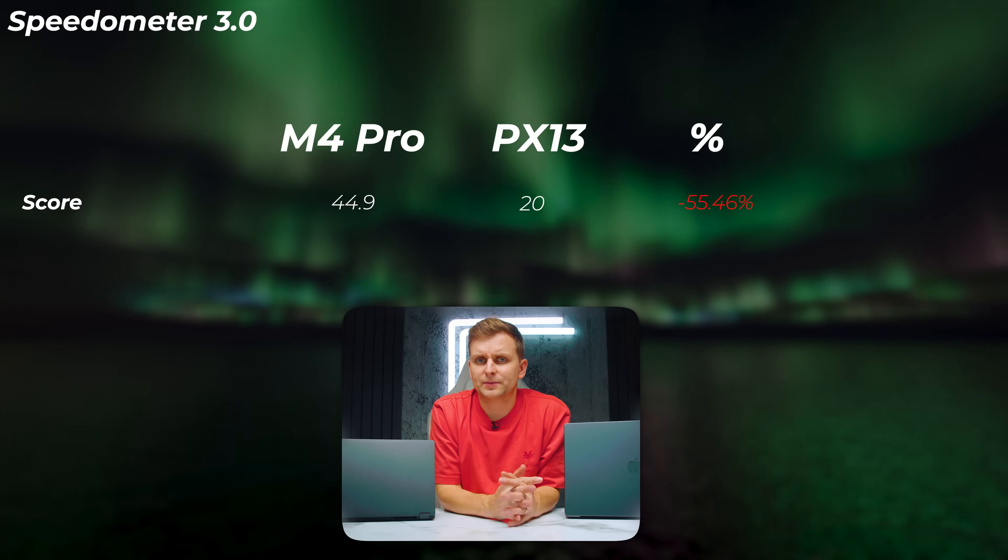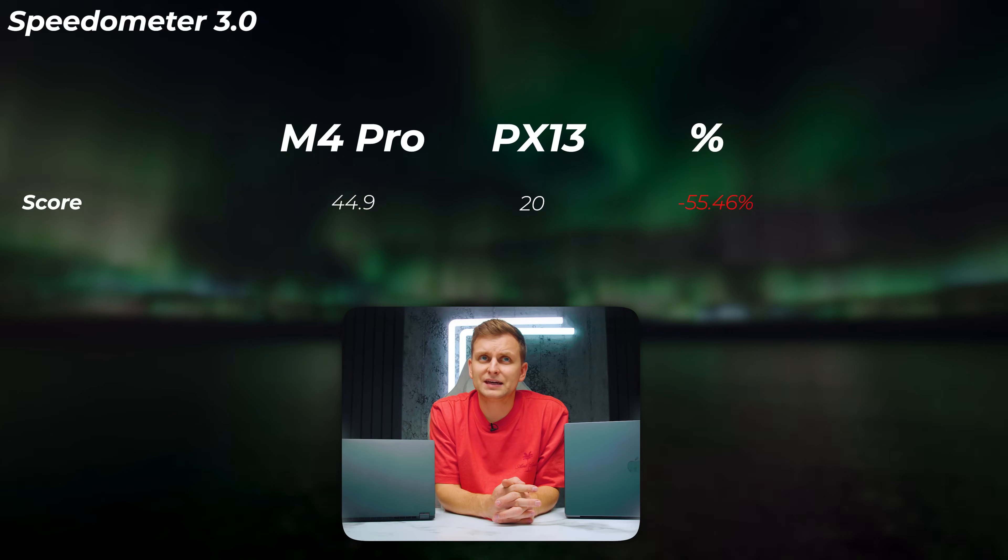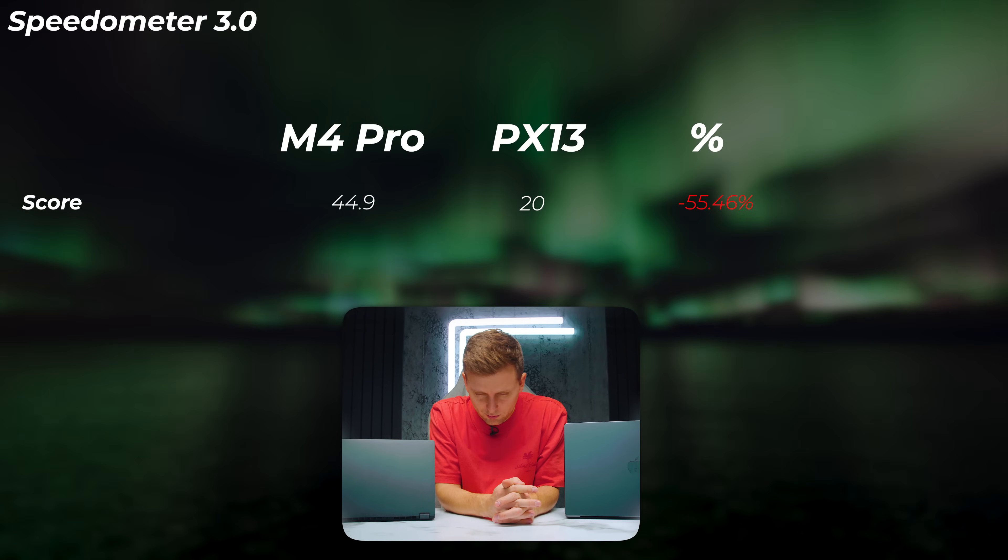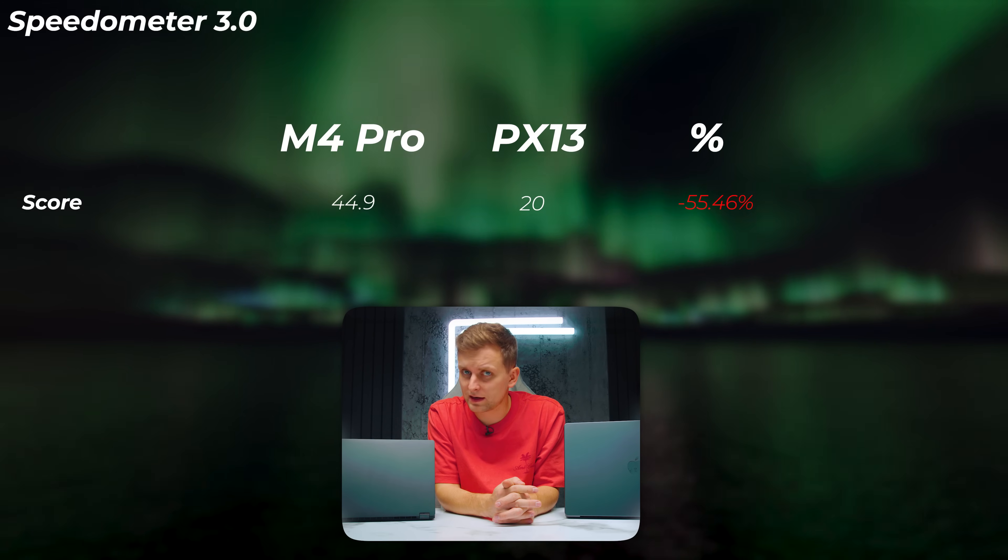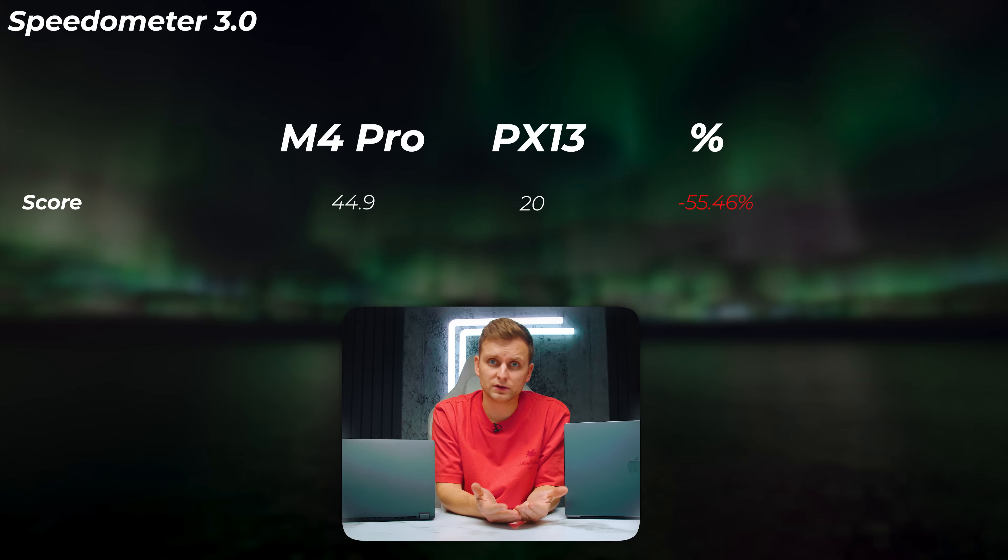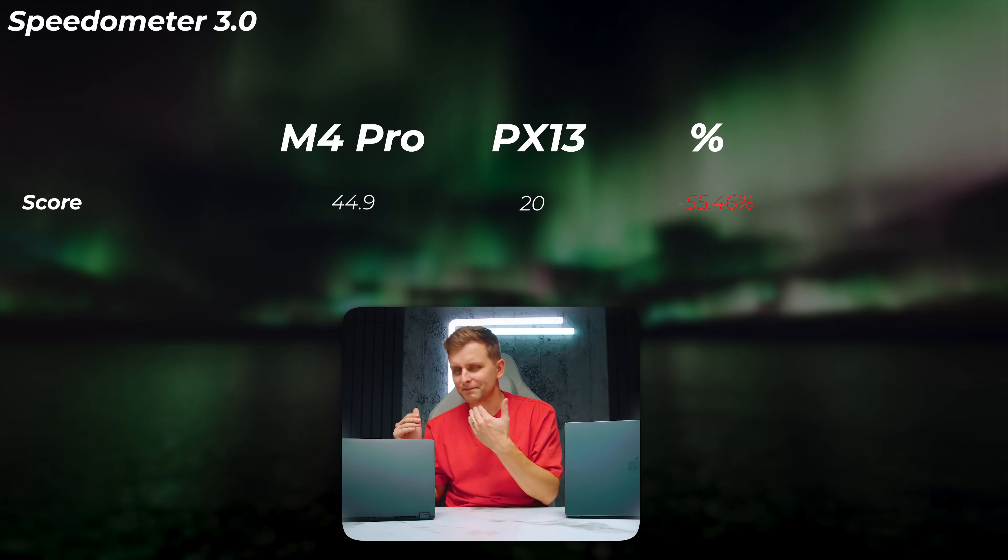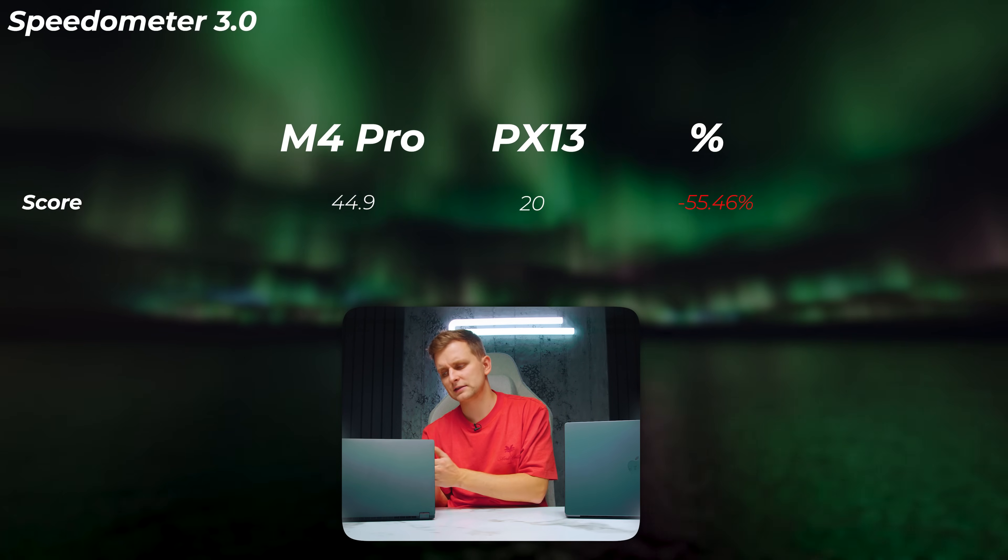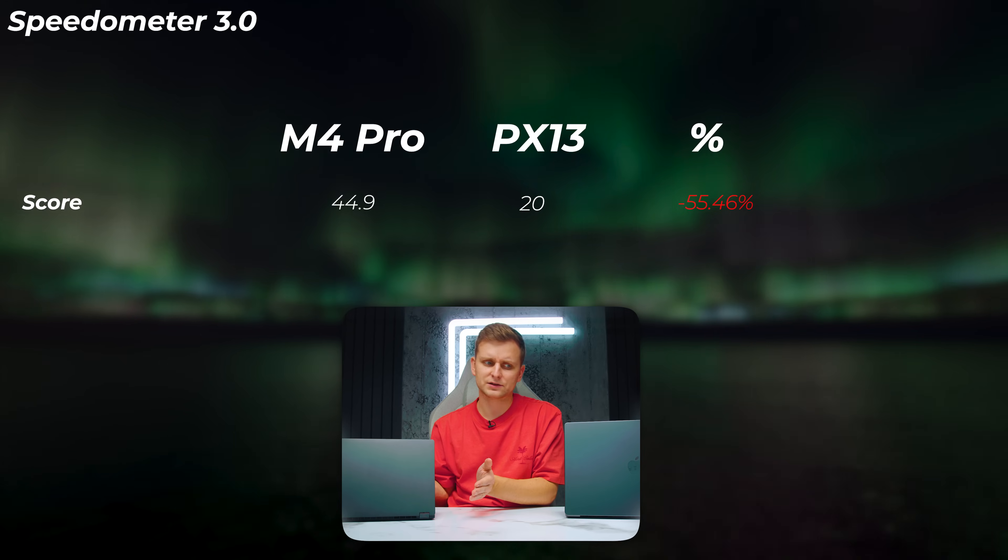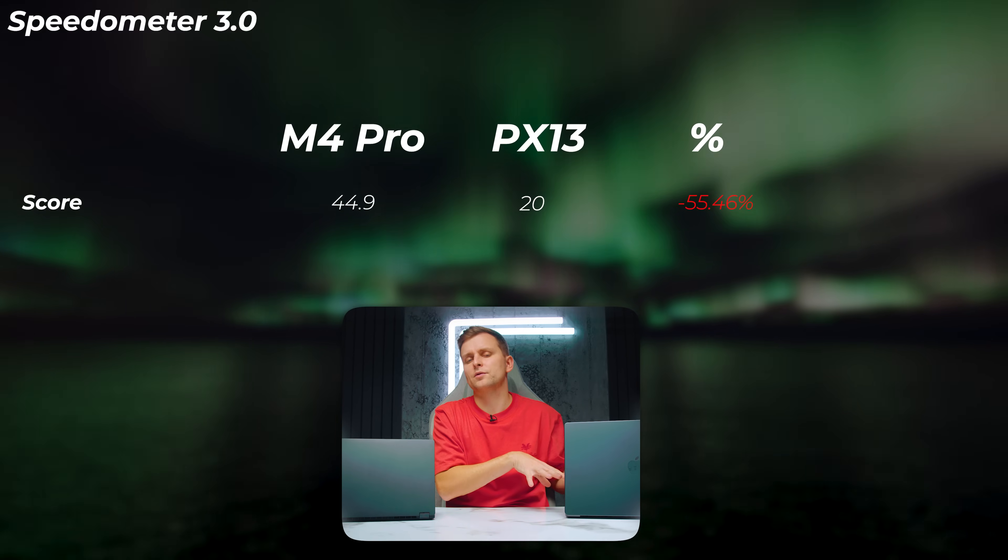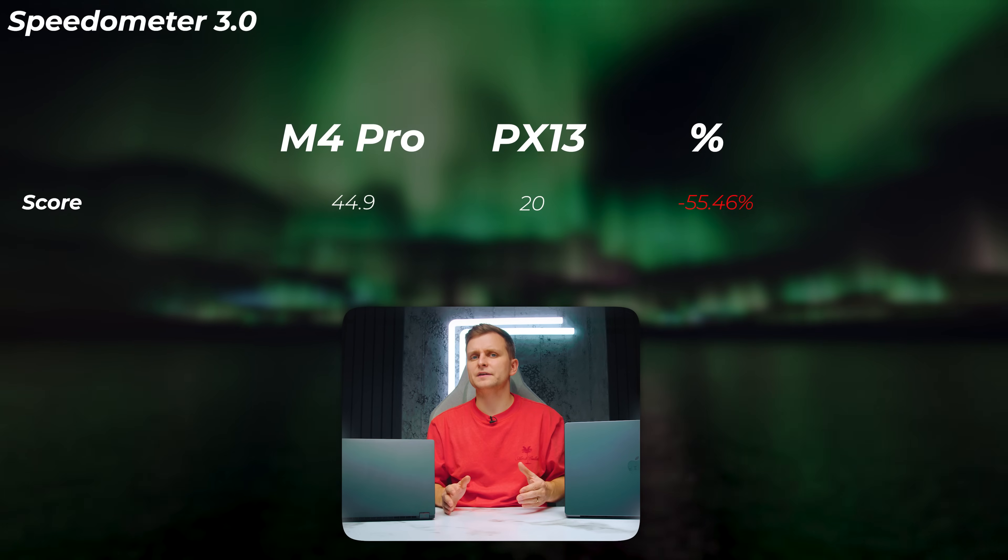Then a browser benchmark, Speedometer 3.0, the PX13 is 55% slower—that is very embarrassing. Now in actual real-world usage when I've been using both of them, it doesn't feel that bad. The PX13 is still very snappy in browser as well, but you can feel the MacBook Pro is a little bit better. But it doesn't feel 50% or half the speed on the PX13.